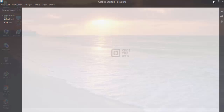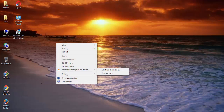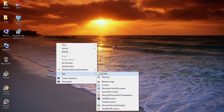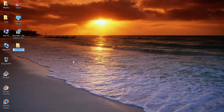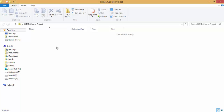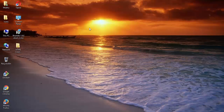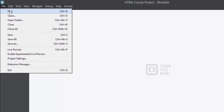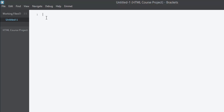Let's minimize Brackets for now. On the desktop I'm going to create a new folder by right-clicking and choosing New Folder — let's rename it 'HTML Course Project'. Now drag that folder into our text editor. Go to the File menu and choose New to create a new file.